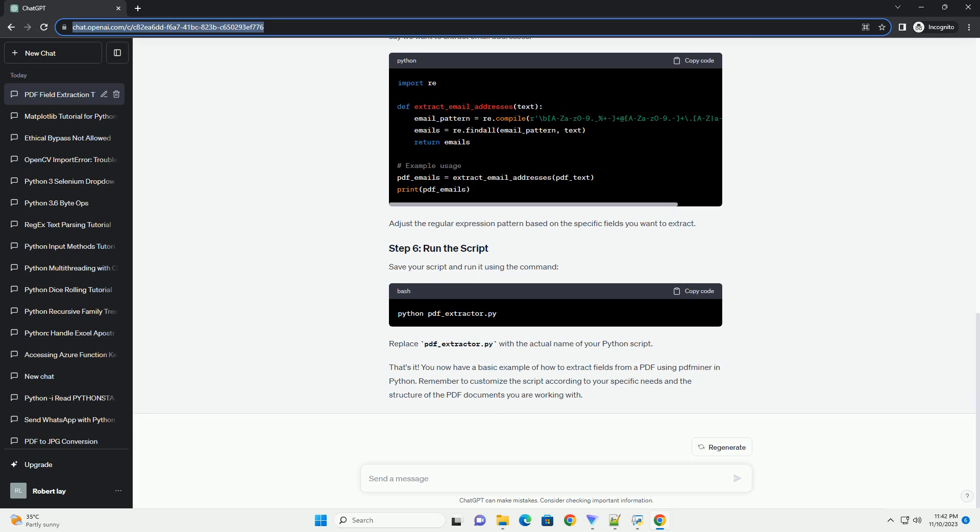This tutorial demonstrates a simple example of extracting fields from a PDF using PDF Miner and regular expressions. Depending on the structure of your PDF document, you may need to adjust the regular expressions to match the specific format of your fields. Keep in mind that PDFs can have complex structures, and this example may not cover all possible cases. However, it should serve as a starting point for extracting fields from PDFs using Python.